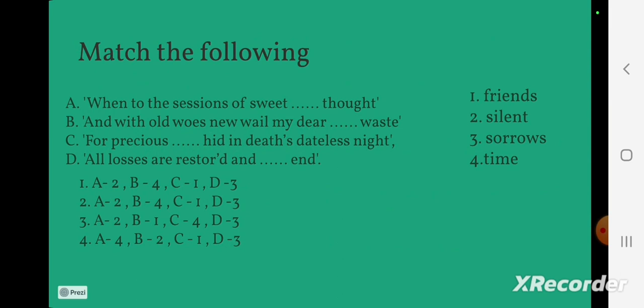Match the following: 'When to the sessions of sweet ___ thought'; 'And with old woes new will my dear ___ waste'; 'For precious ___ hidden in death's dateless night'; 'All losses are restored and ___ end.' The options are given — pause the video and try to identify the correct answers.